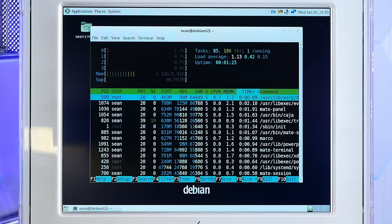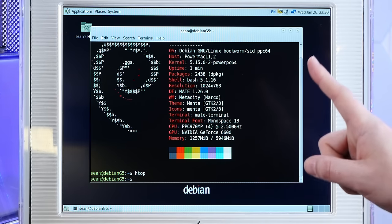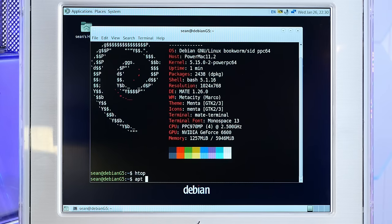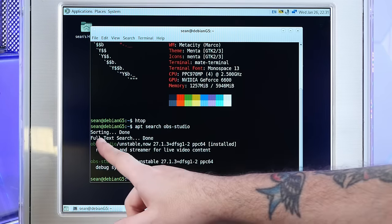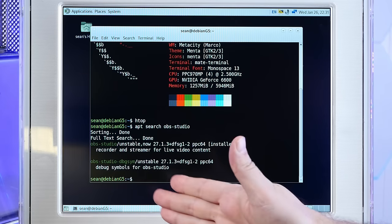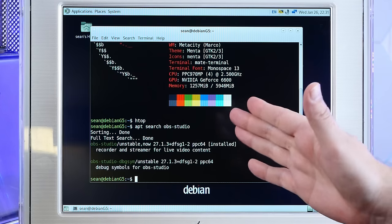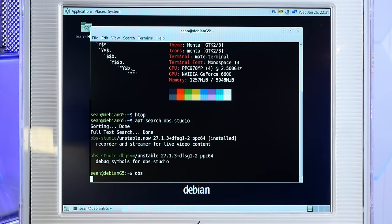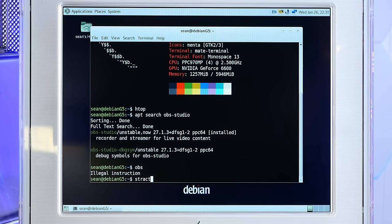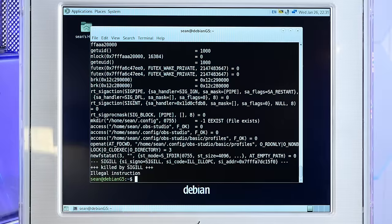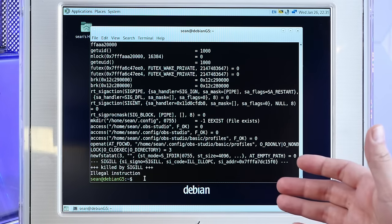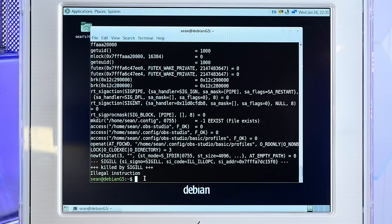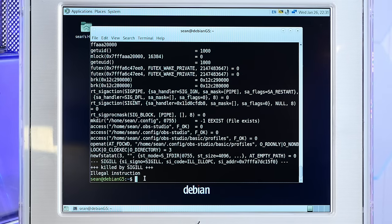Okay. So I'm really curious. Does OBS work? I had OBS installed on the other one. It's actually in the repo. If we do apt search OBS studio. Yeah. So it's installed. It's compiled by Debian in the unstable repo for PowerPC 64. So I don't know why it didn't work in the other Mac, but let's see. OBS. Nope. Illegal instruction. So I don't know why that's the issue. S trace OBS is something people told me to do. But yeah, I guess that gives you some more information. But I'm going to have to tinker with that some more.